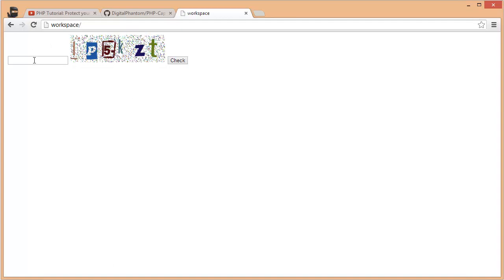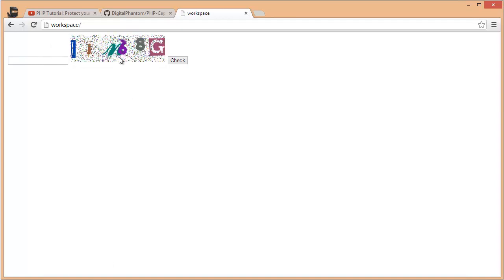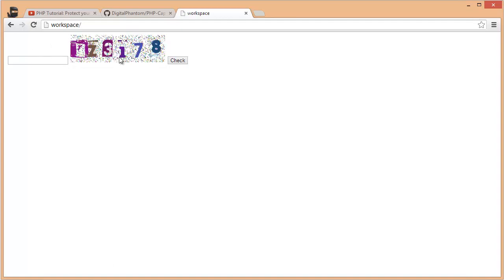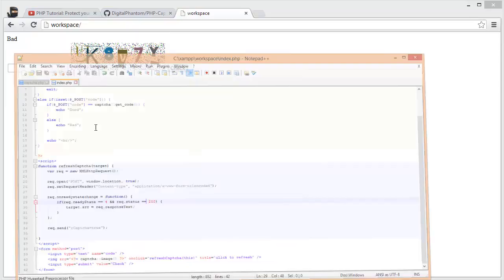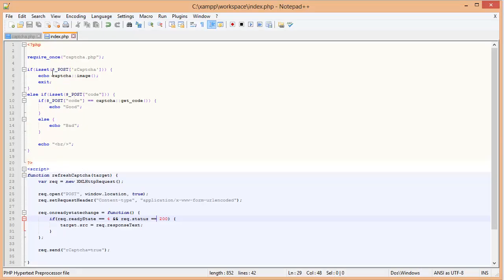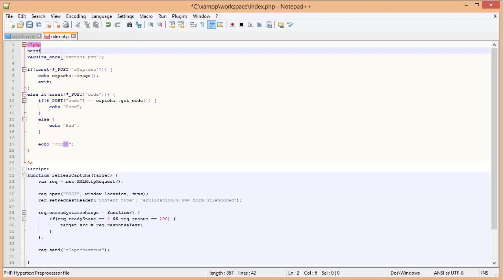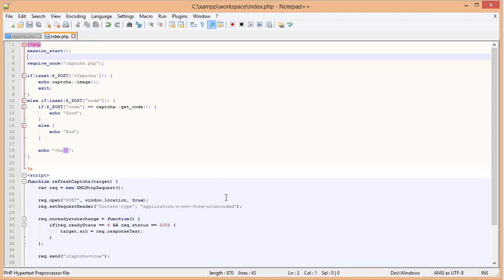Now let's test it out. Let's do this one. R, Z, 3, 1, 7, 8. That should work. Oh, remember, we removed the session start from the CAPTCHA, so we have to start the session in the actual file. That should take care of that.